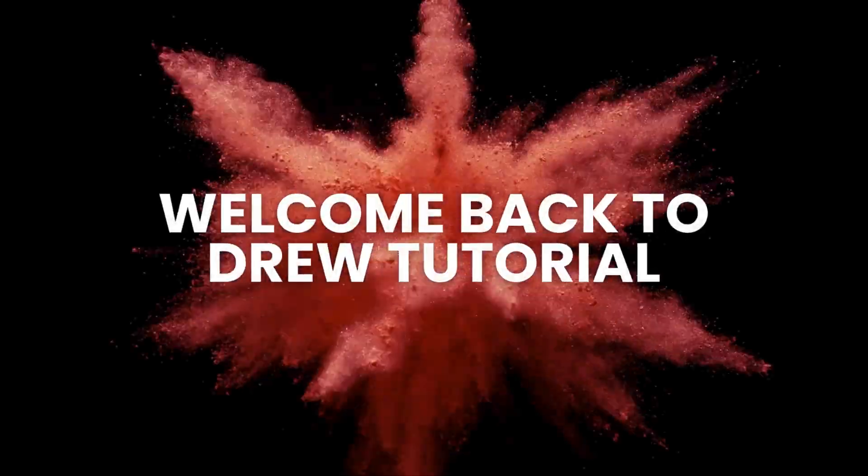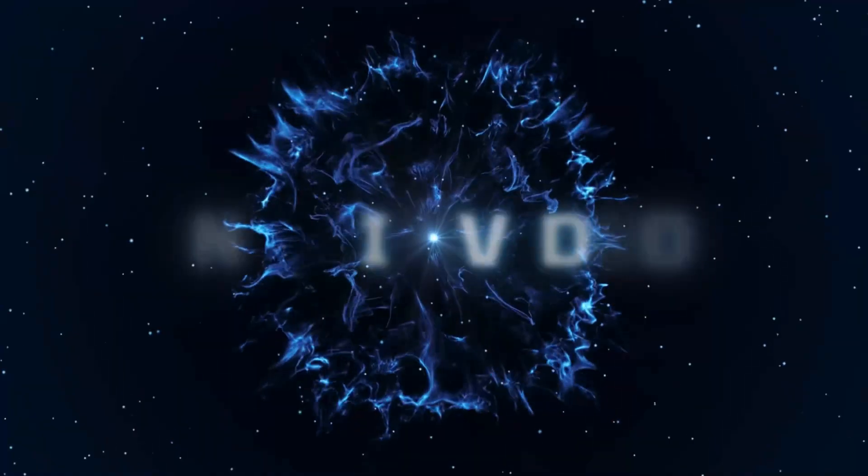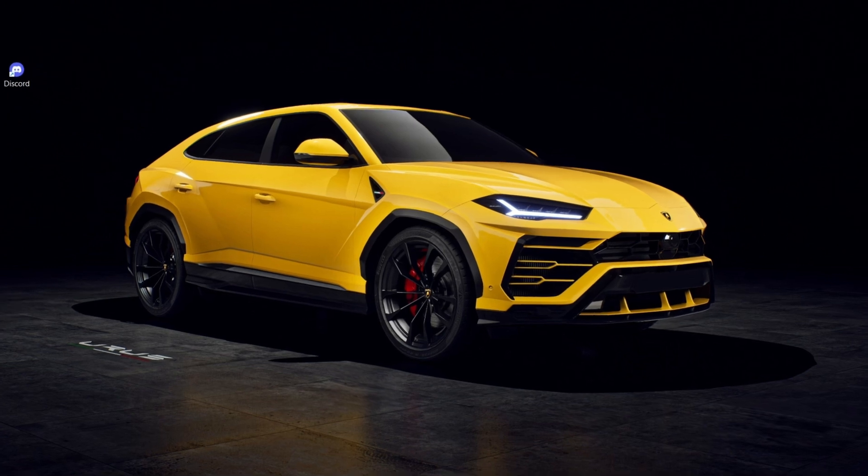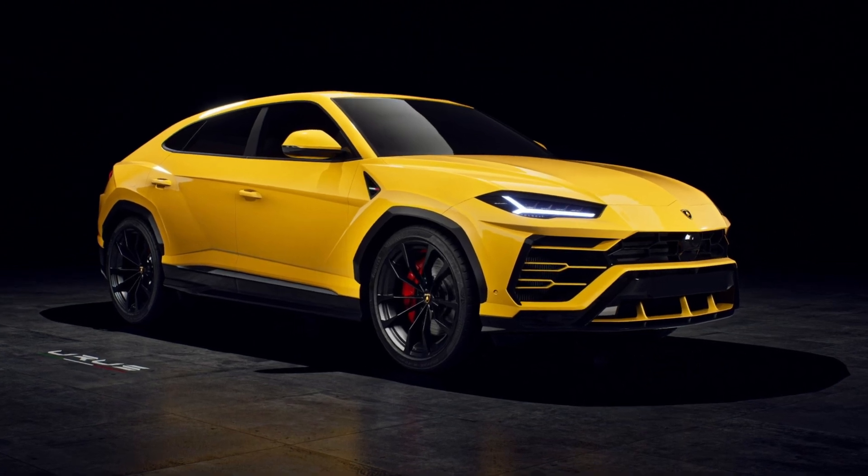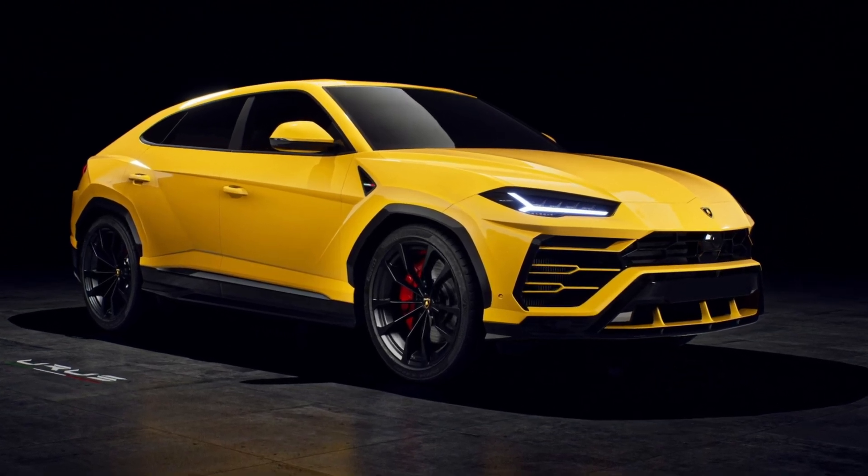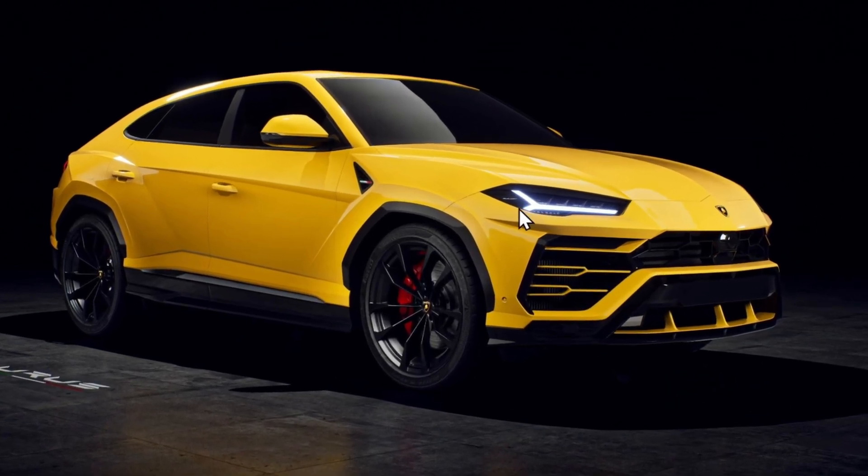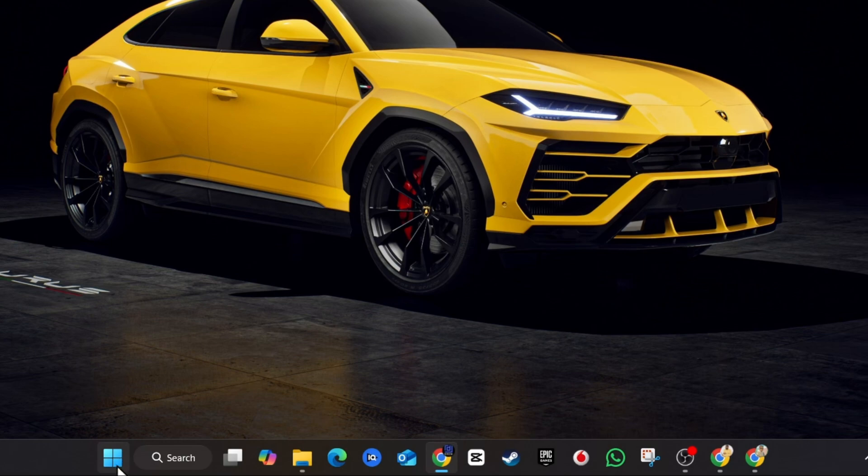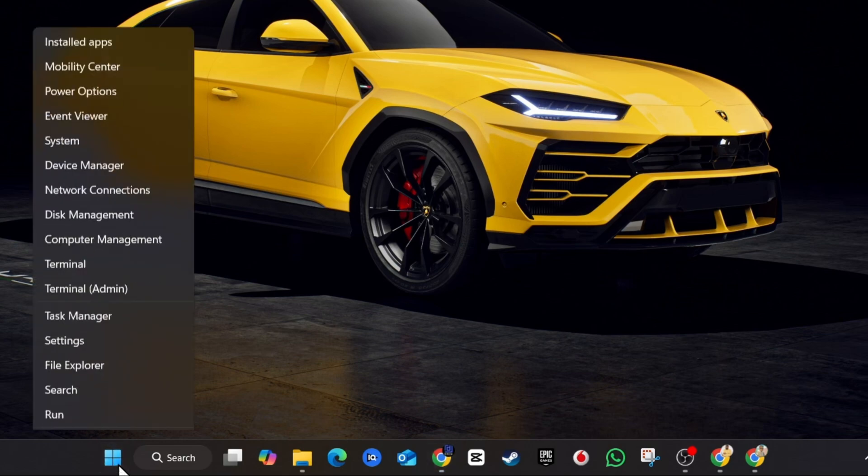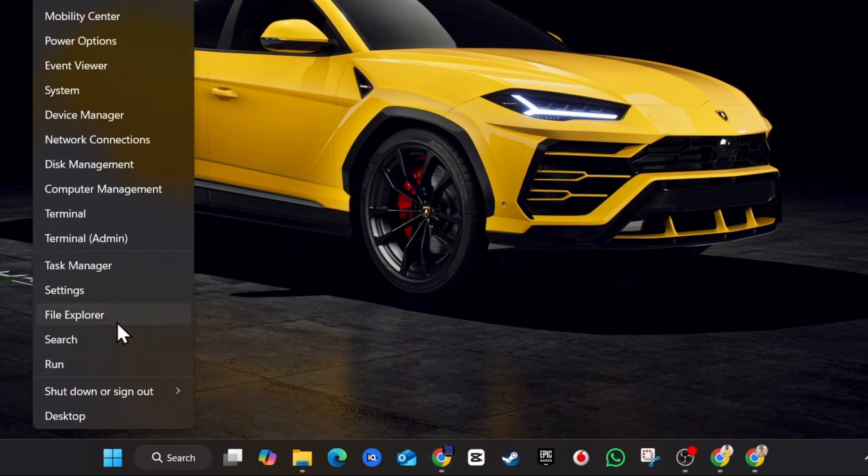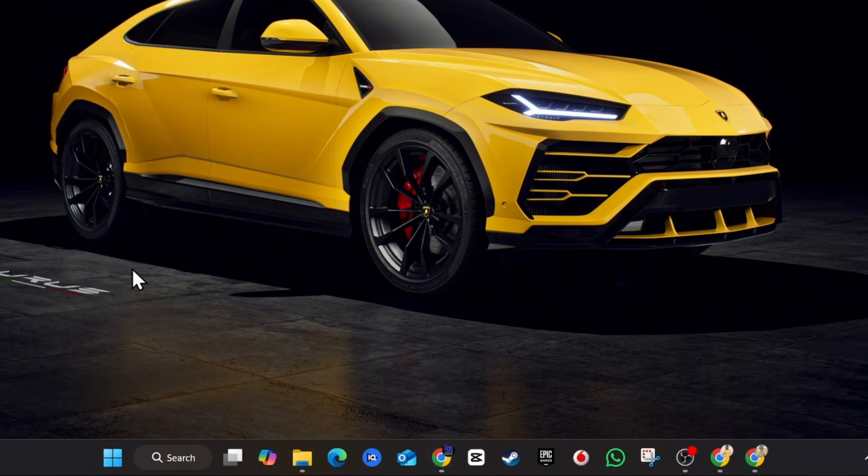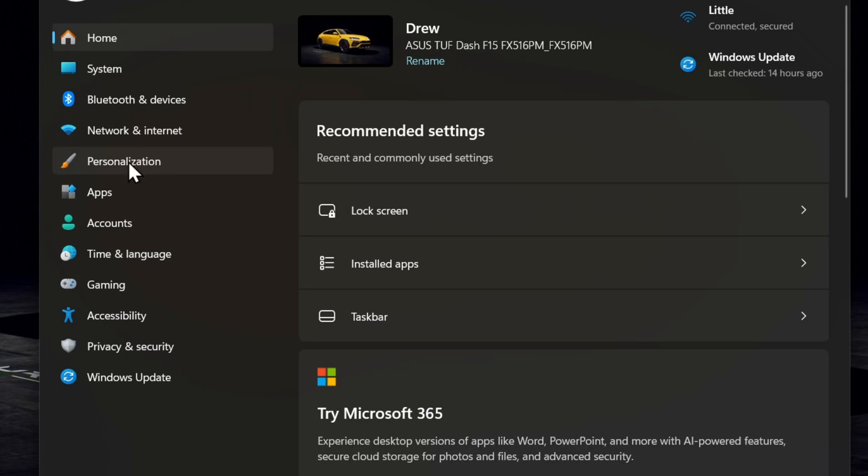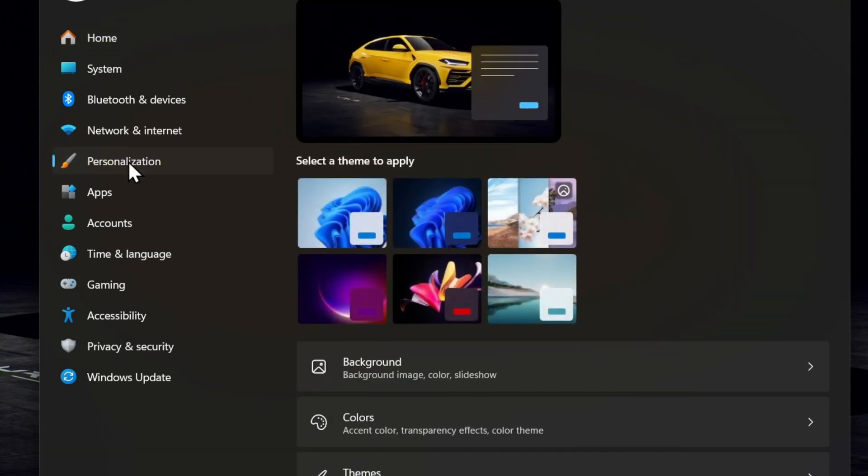Hello guys, Andrew here. Welcome back to the tutorial. In this video I'm going to show you how to change the default system font in Windows 11. Right-click on the Windows icon in your taskbar and click on Settings. Under this section, click on Personalize.